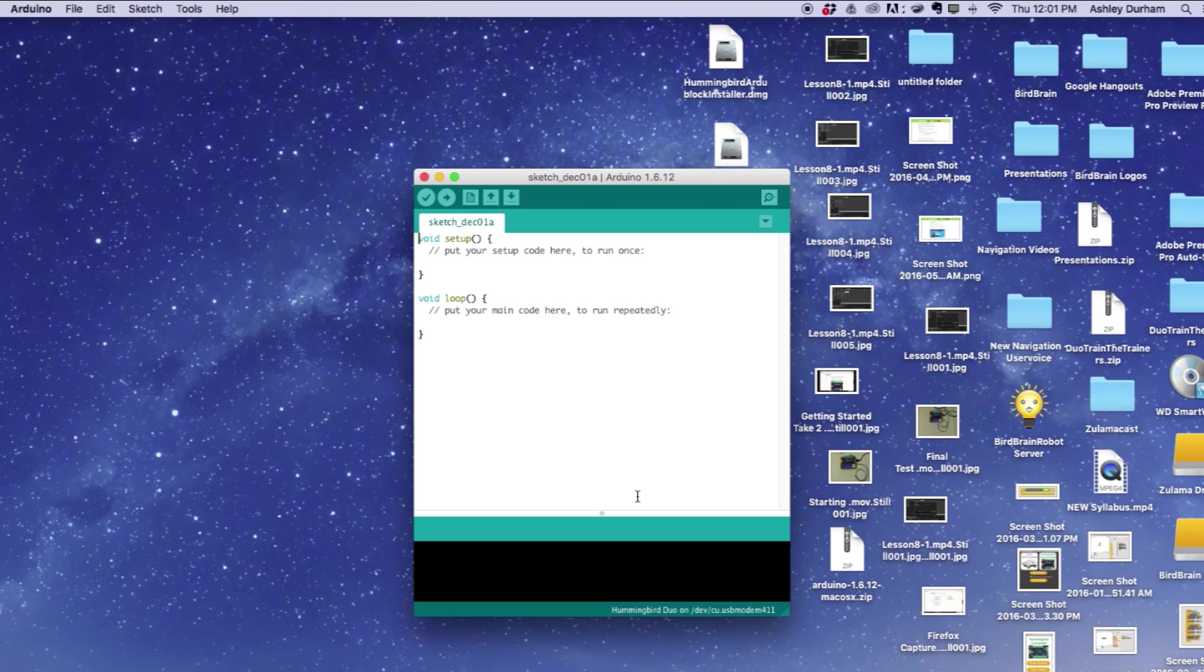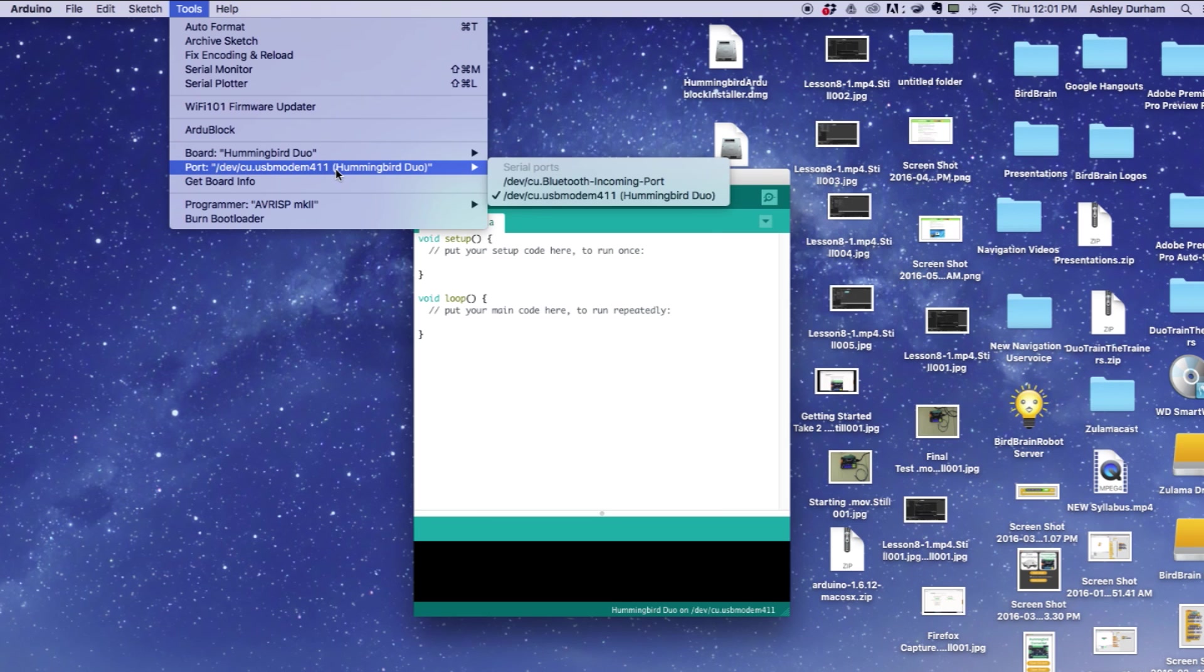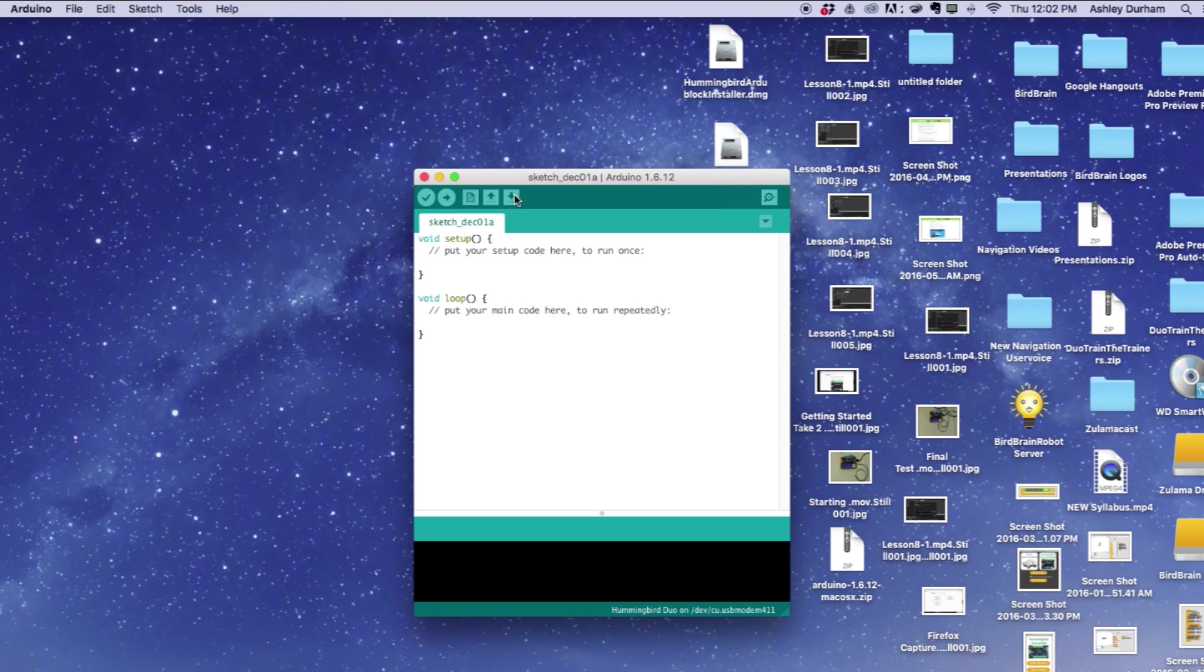Now let's set the serial port. Typically, the Duo serial port will be the last port listed, or in some cases, the only one. Select the port.